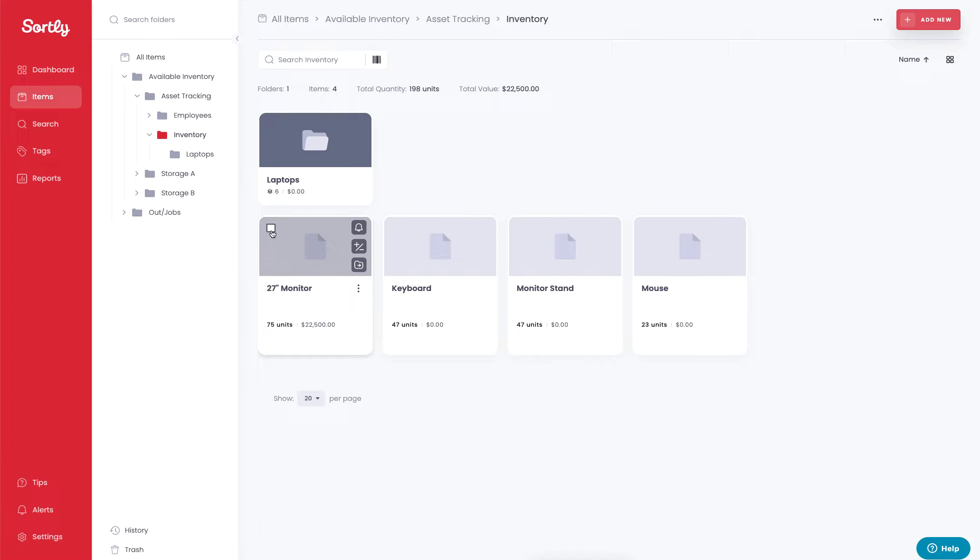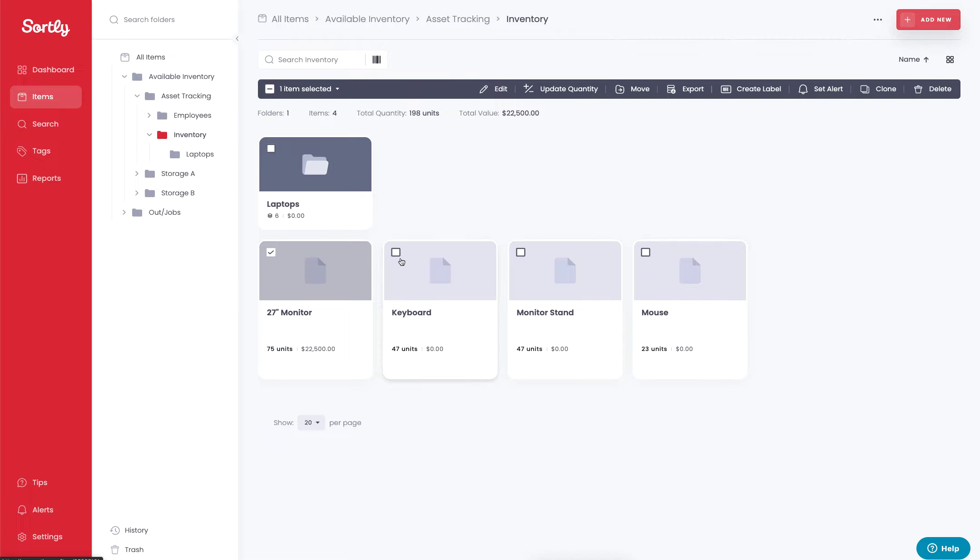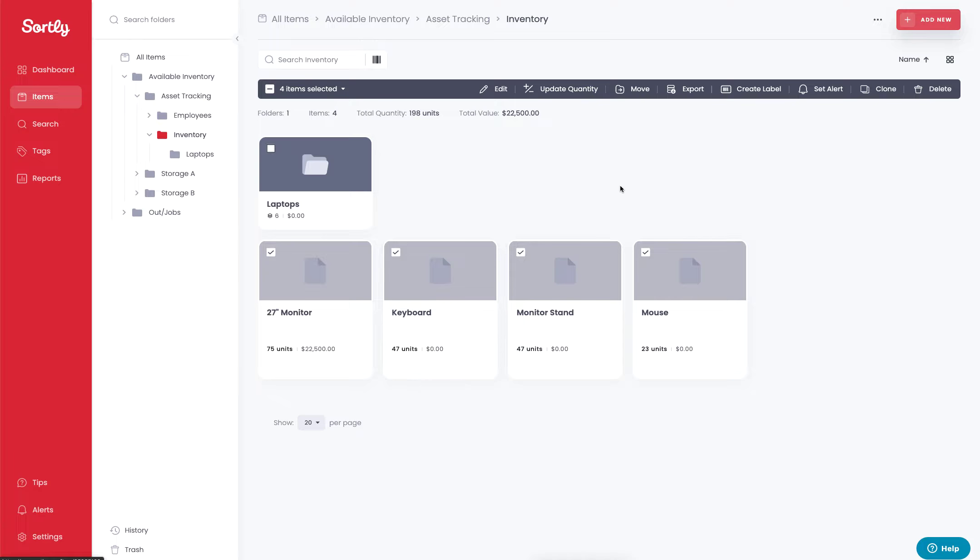So in this case, I'm going to highlight the monitor. I'm going to also do the keyboard, the monitor stand, and the mouse. From here, I'm going to go up to the top and I'm going to click on the move function.